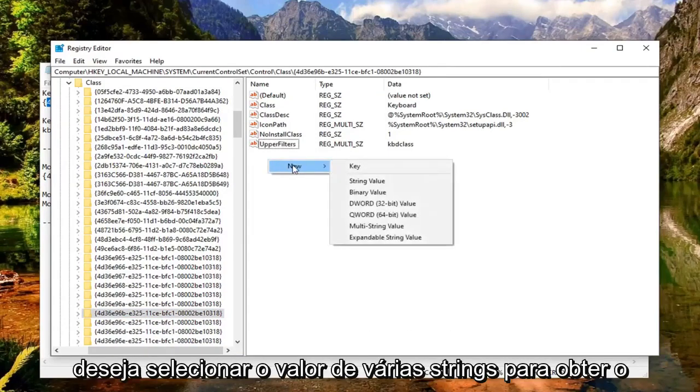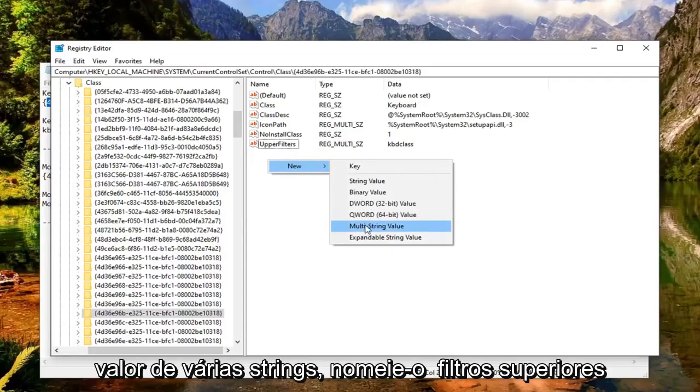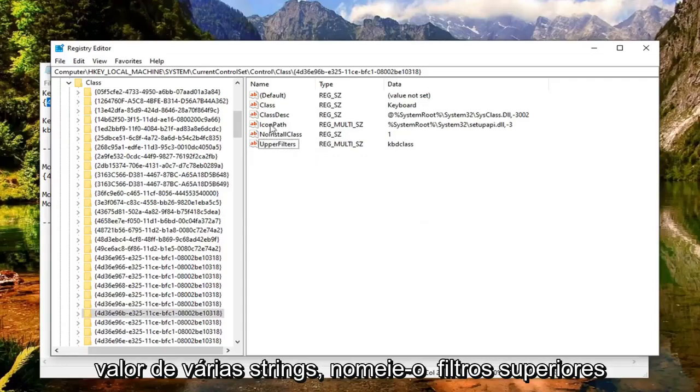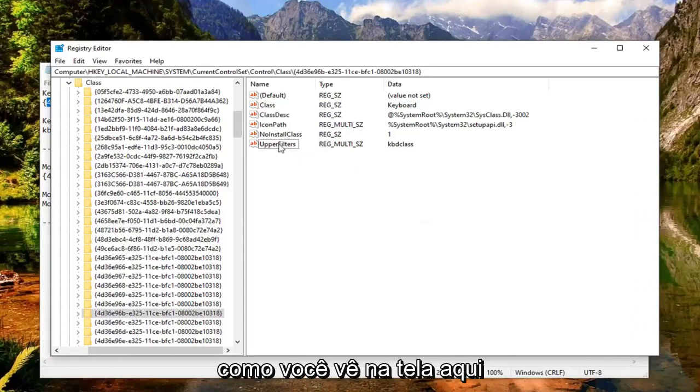And then you want to select multi-string value. So again, multi-string value. Name it upper filters as you see on the screen here.